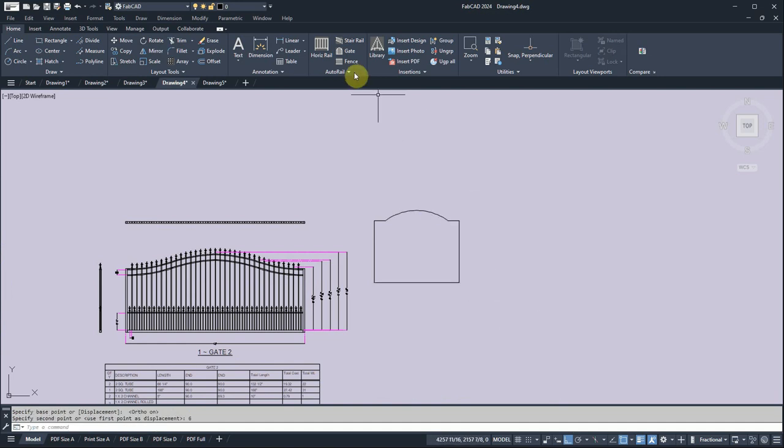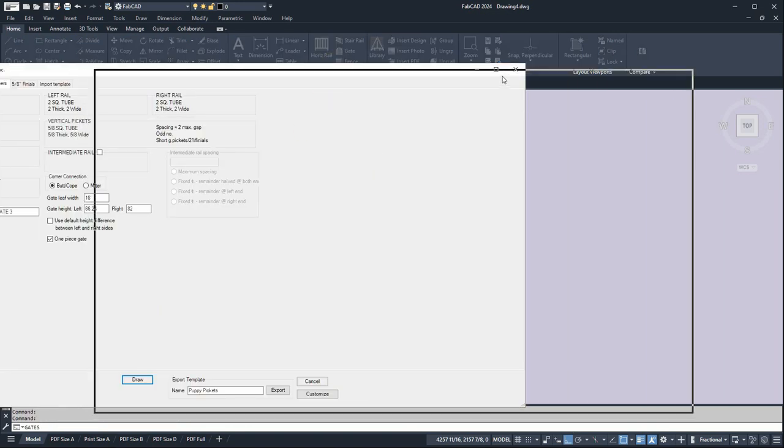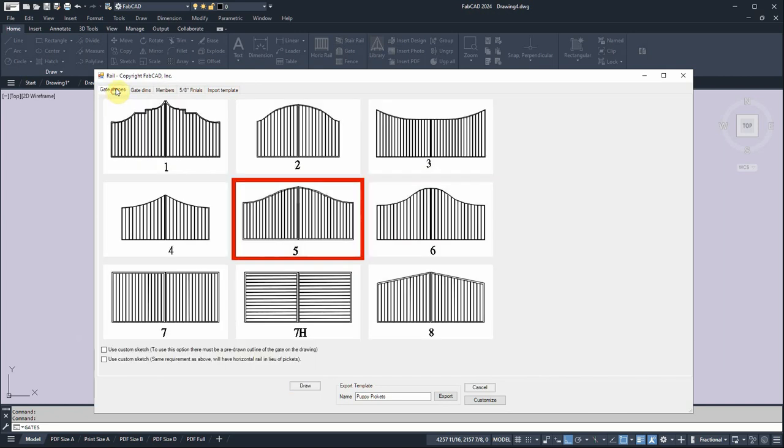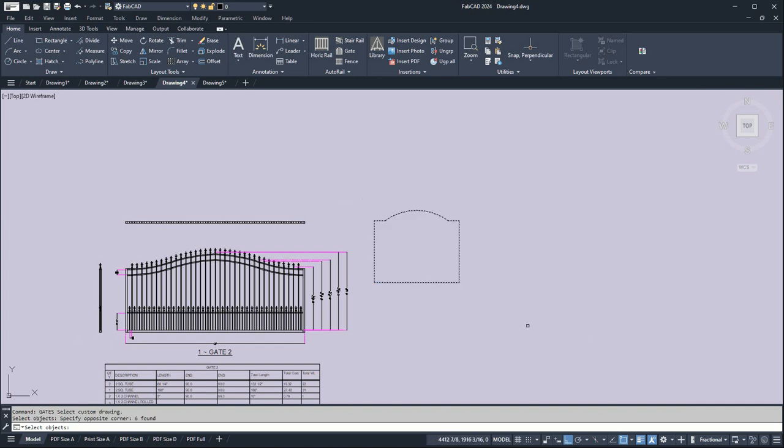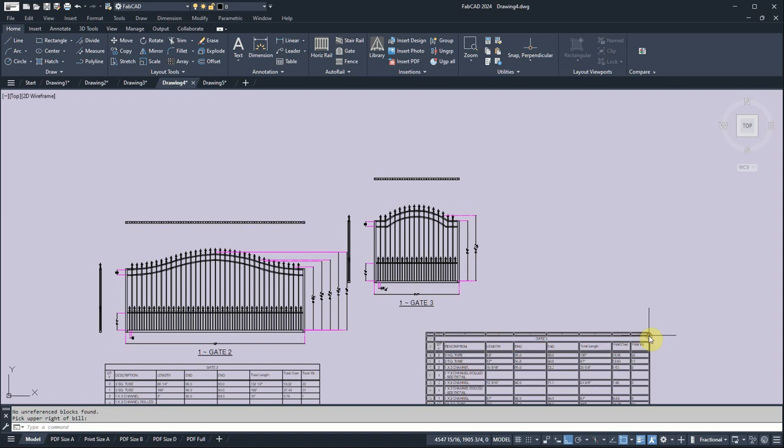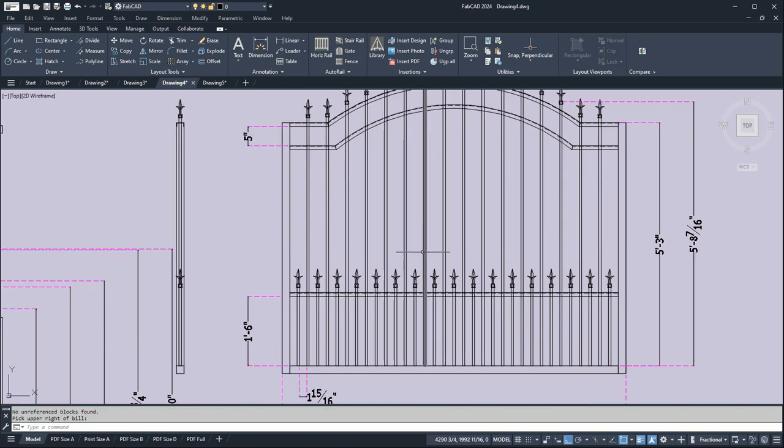And then I go back to the gate program and I'm just going to use the puppy pickets materials to draw this. So first of all, I've got to go to the gate shapes and click this box here, use custom sketch, I don't want to use one of these. So I click draw, then it says select custom drawing, so I'll put a window around that frame there and right click and it does the rest. There's your puppy picket gate with the new shape and there's your cut list for it. Is that cool or what?